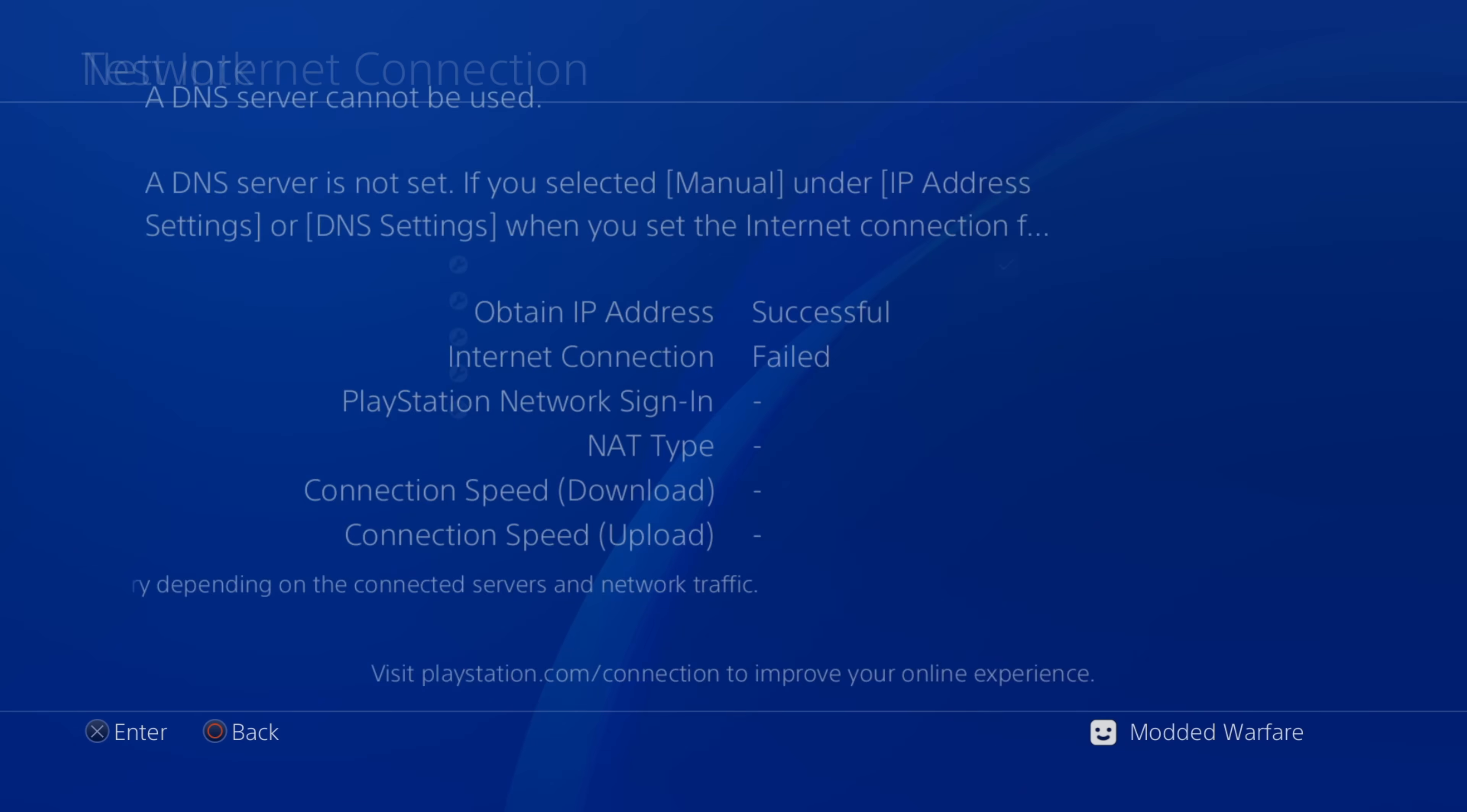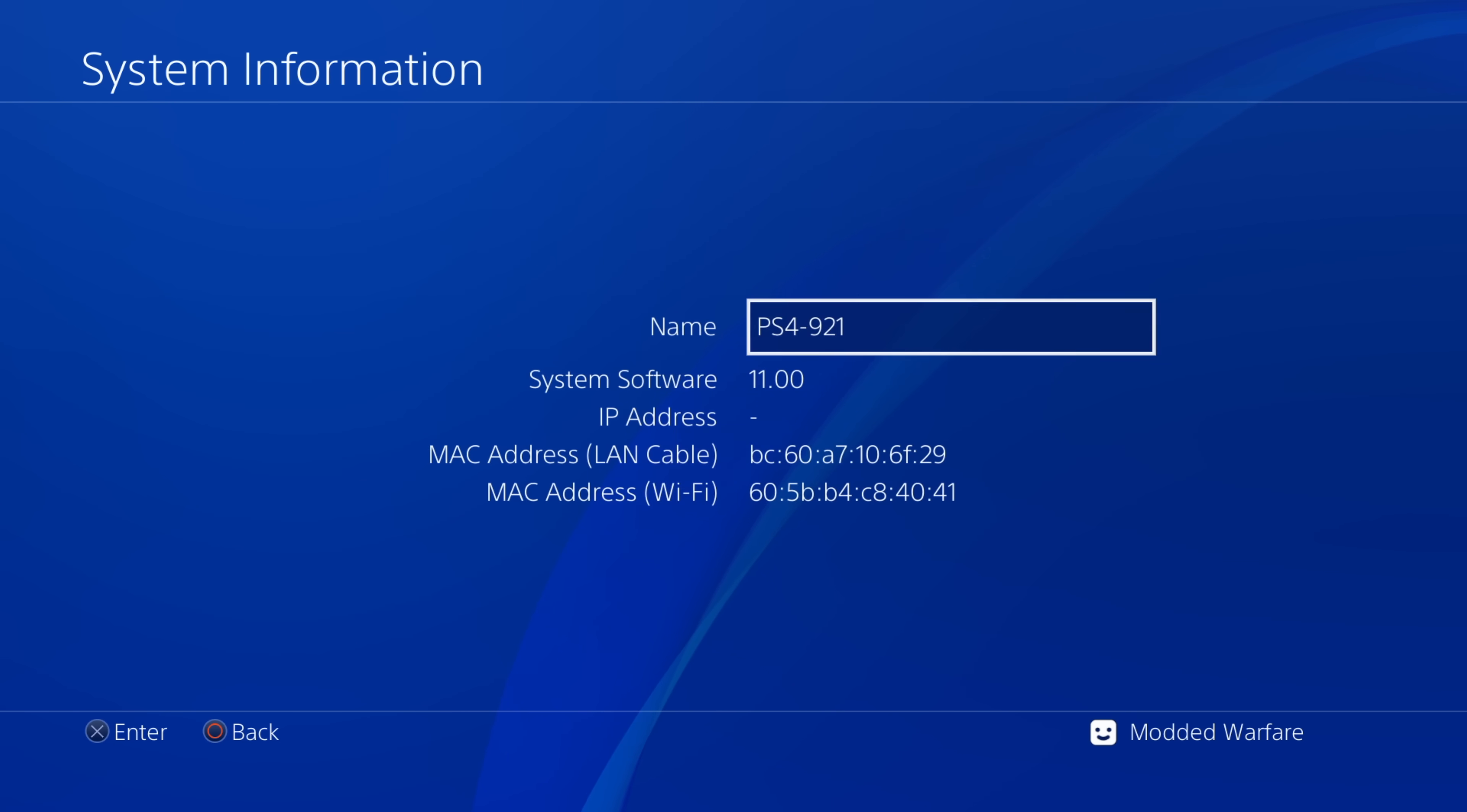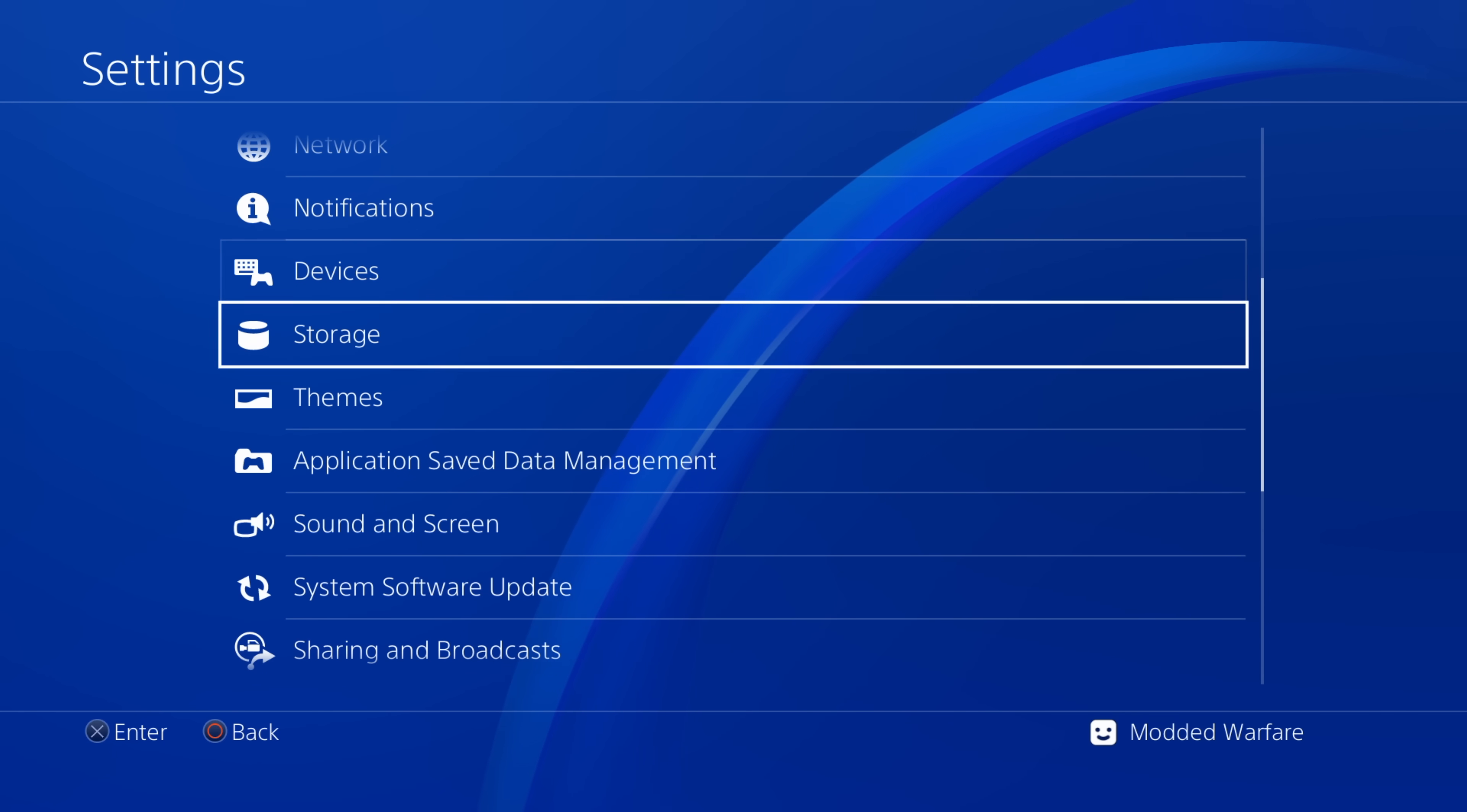So on the PS4 here, you can see I am on firmware 11.0. This is my revertible PS4. I've reverted it back to 11.0. So I'm on 11.0 right here.